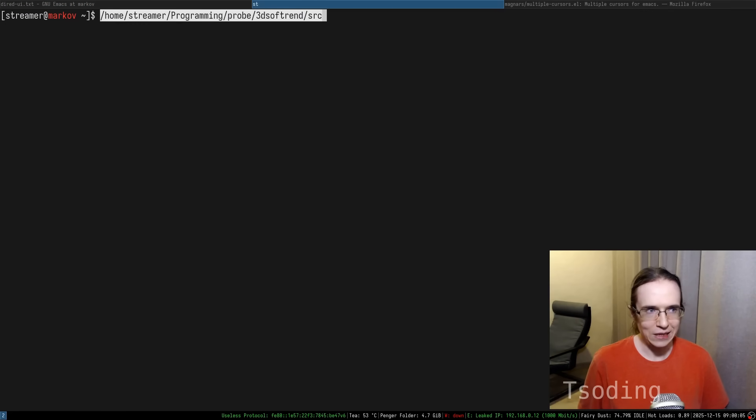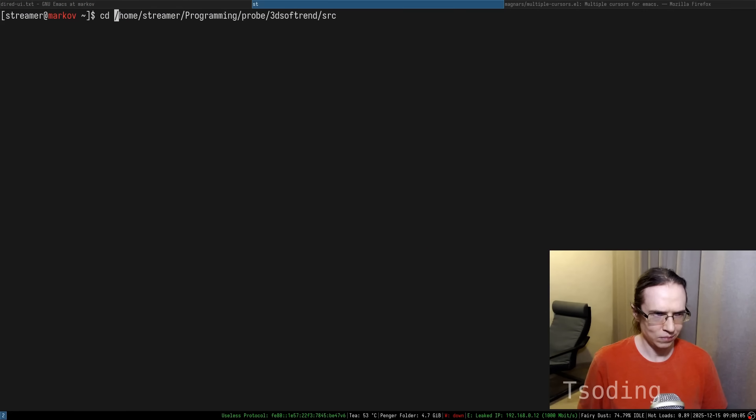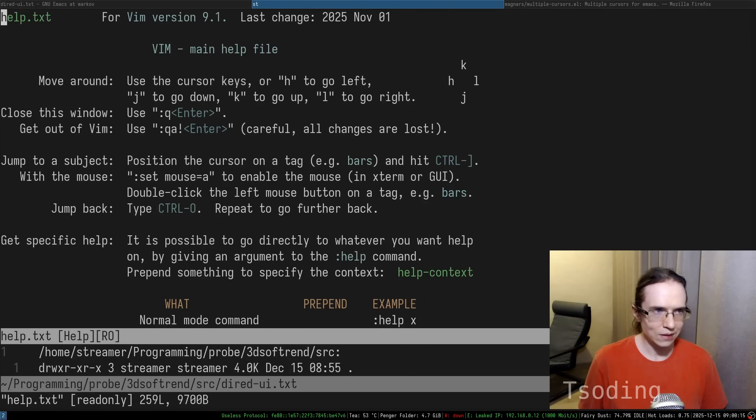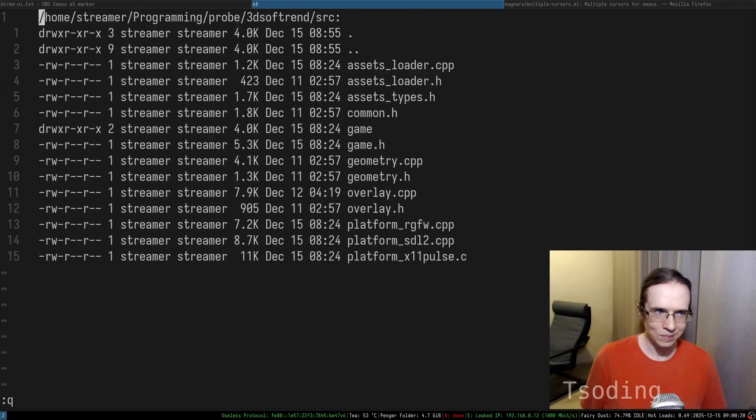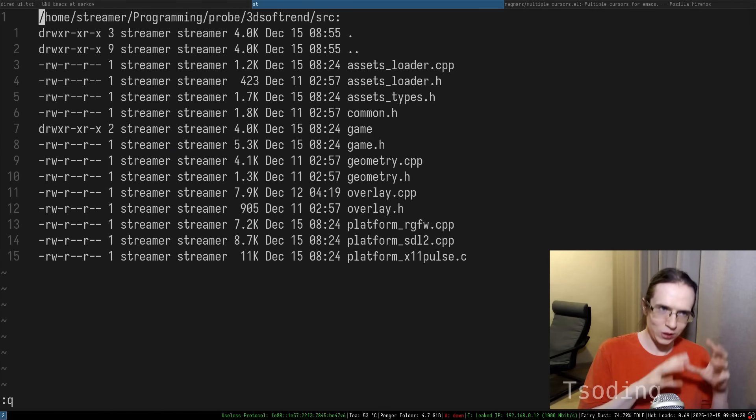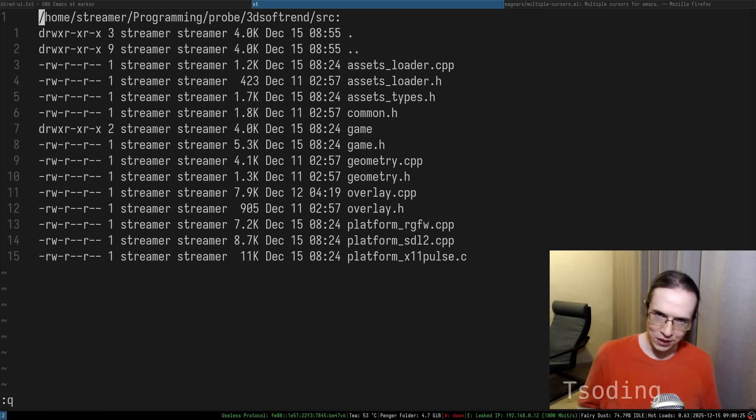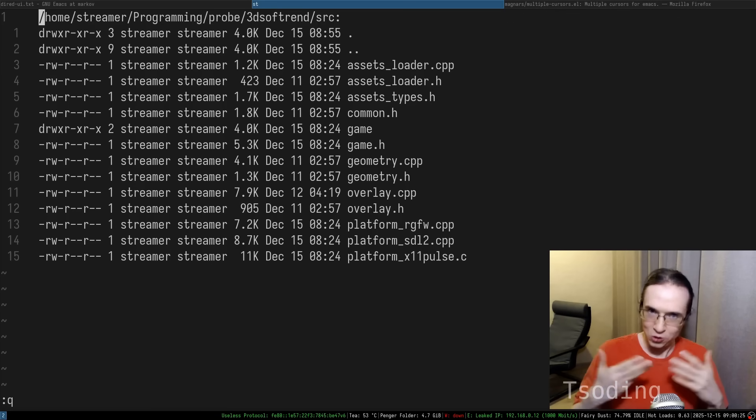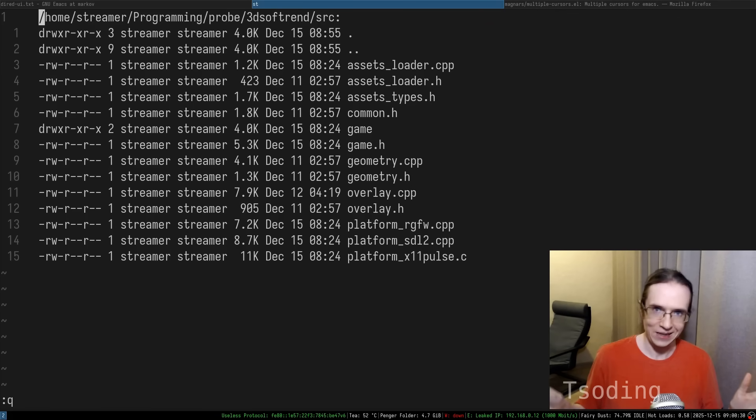I can open it in Vim. There you go. It is opened in Vim. This is Vim. I took a UI of Emacs extension, saved it to a text file and open it in Vim. Because it's all just the text.